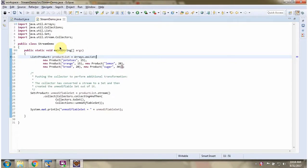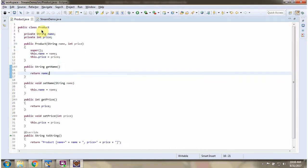In this video tutorial, I will cover how to convert a stream to an unmodifiable set. Here I have defined the class Product; it has two variables: name and price.